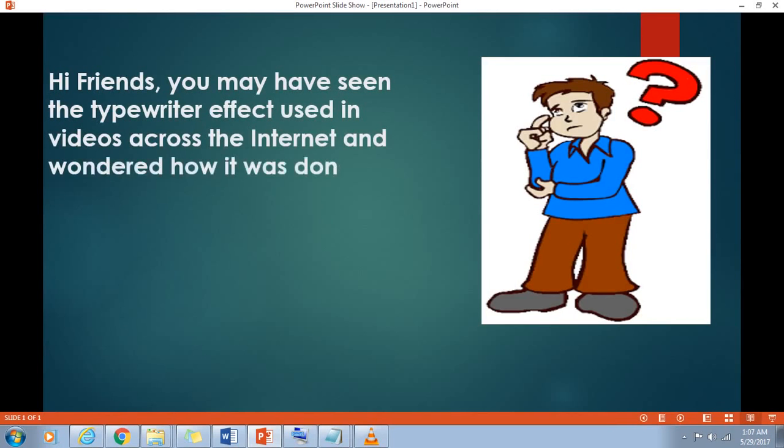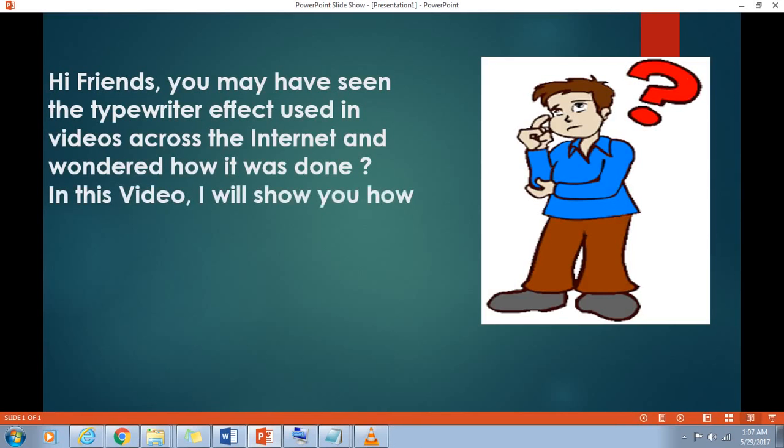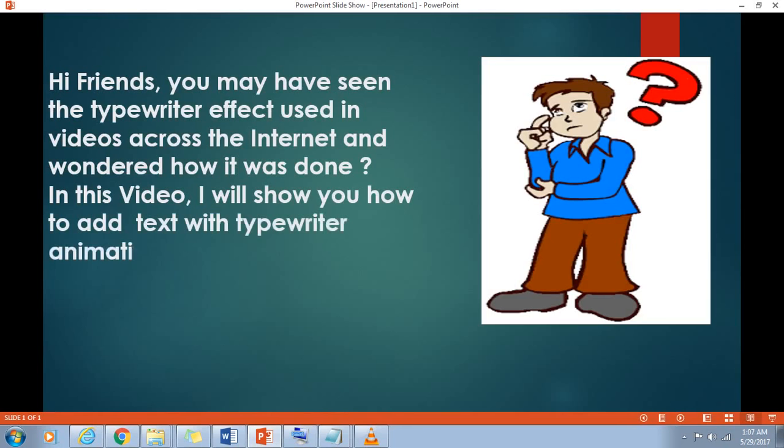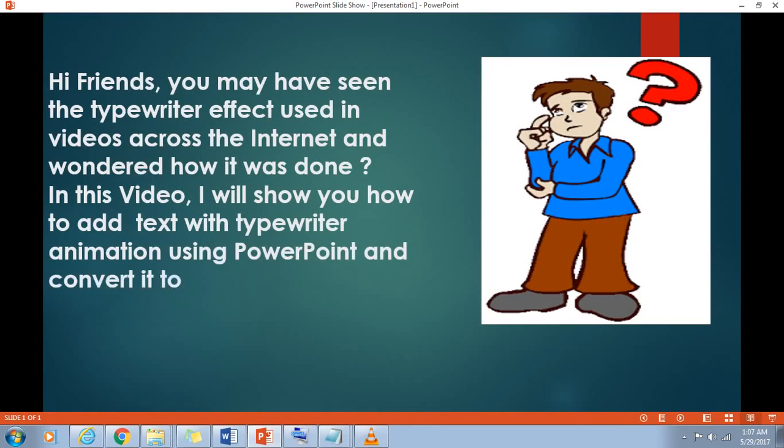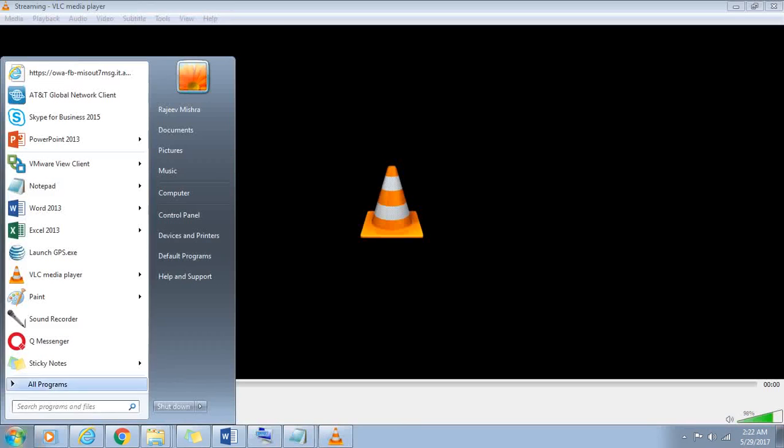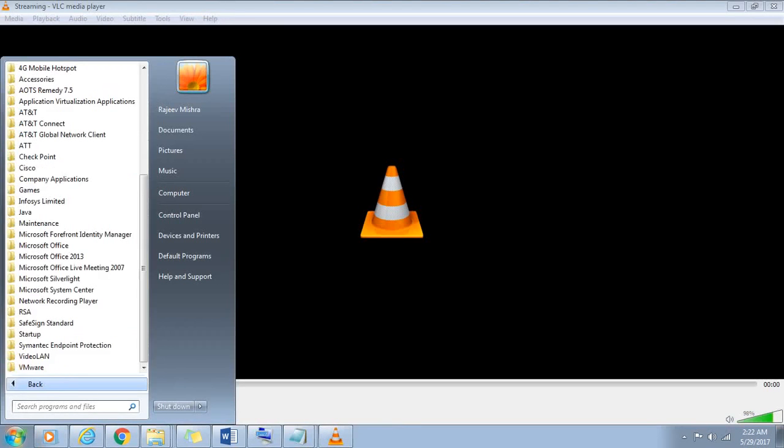In this video, I will show you how to add text with typewriter animation using PowerPoint and convert it to video. This method is absolutely free and does not require any paid software. So let's get started.